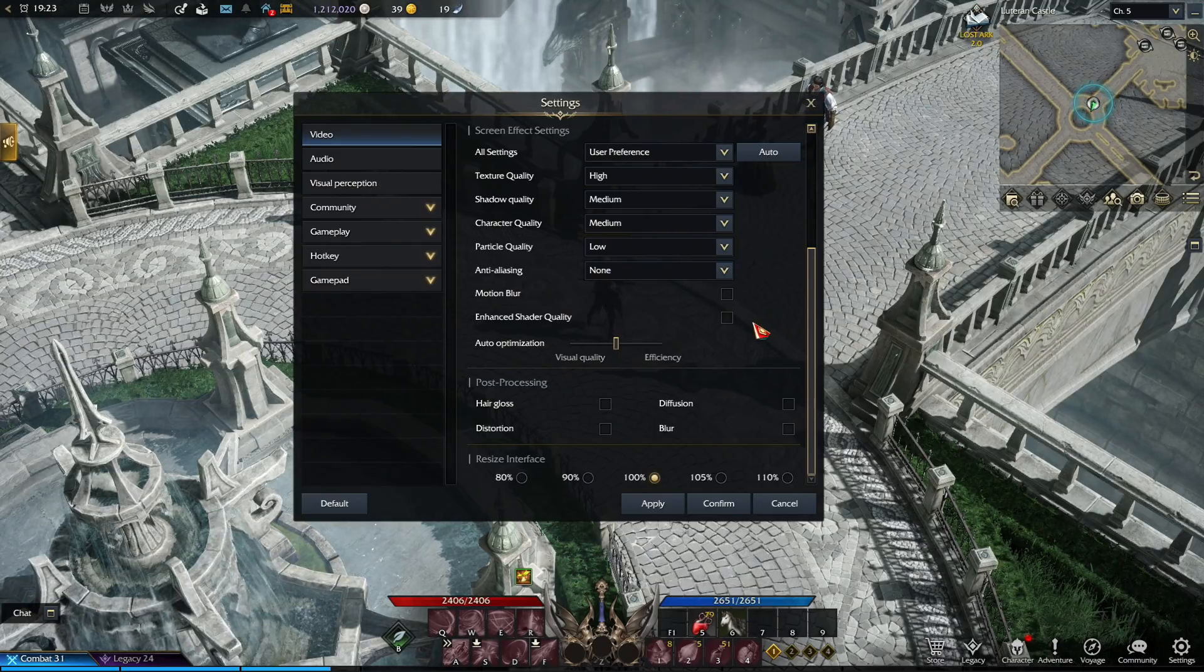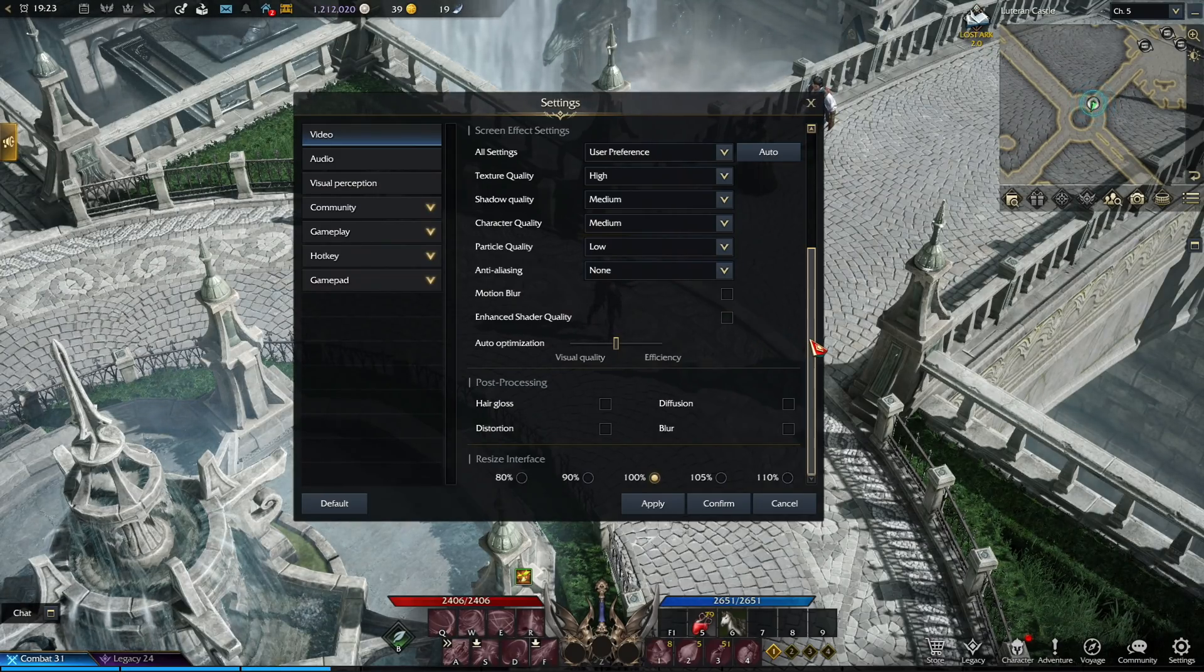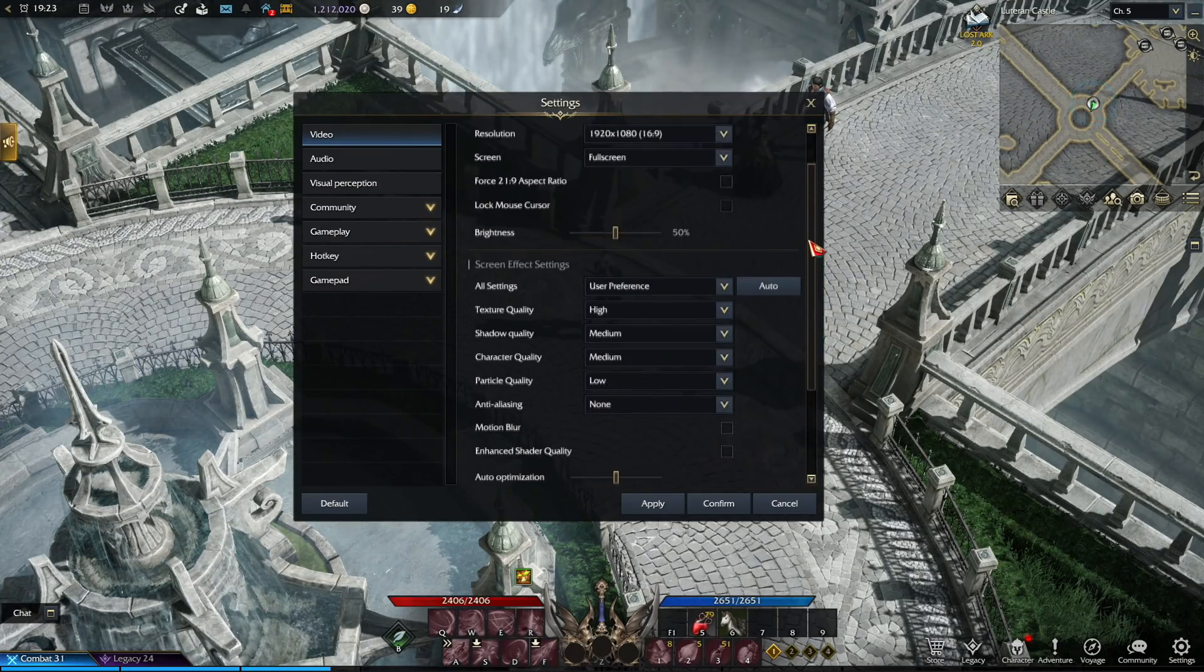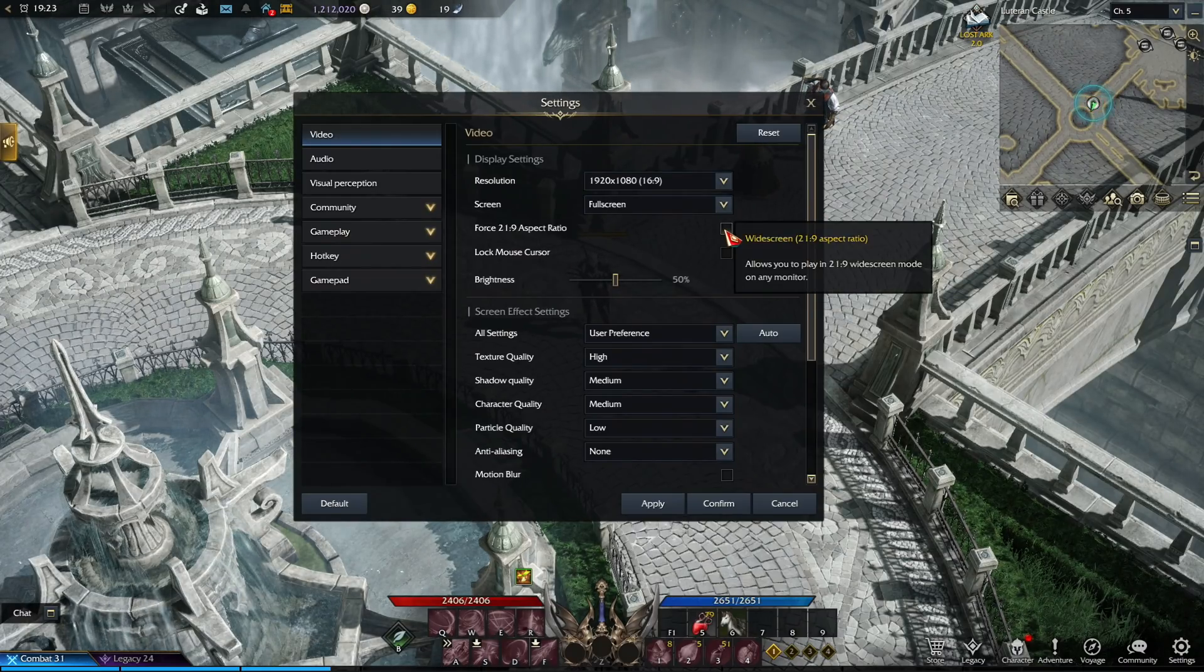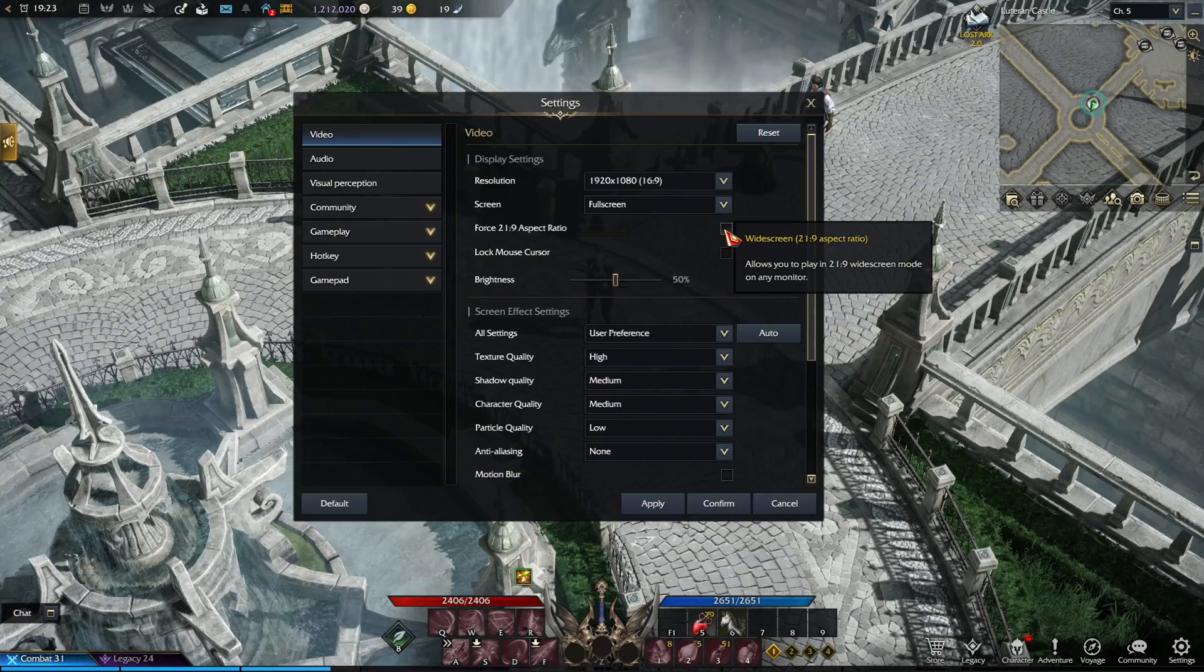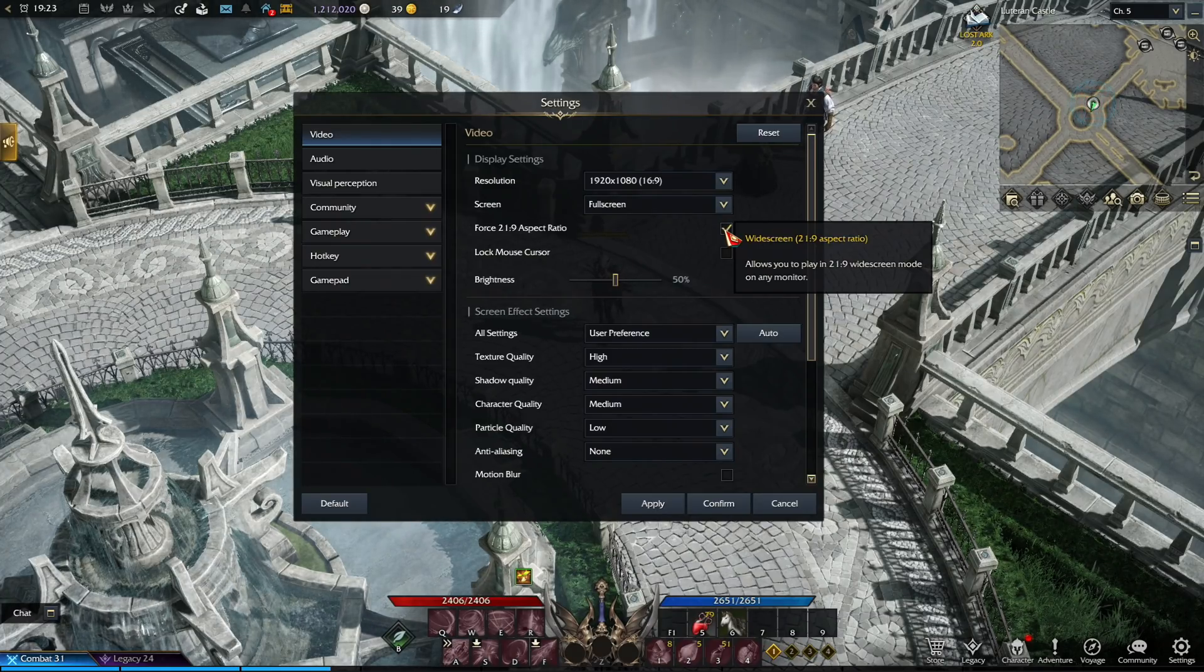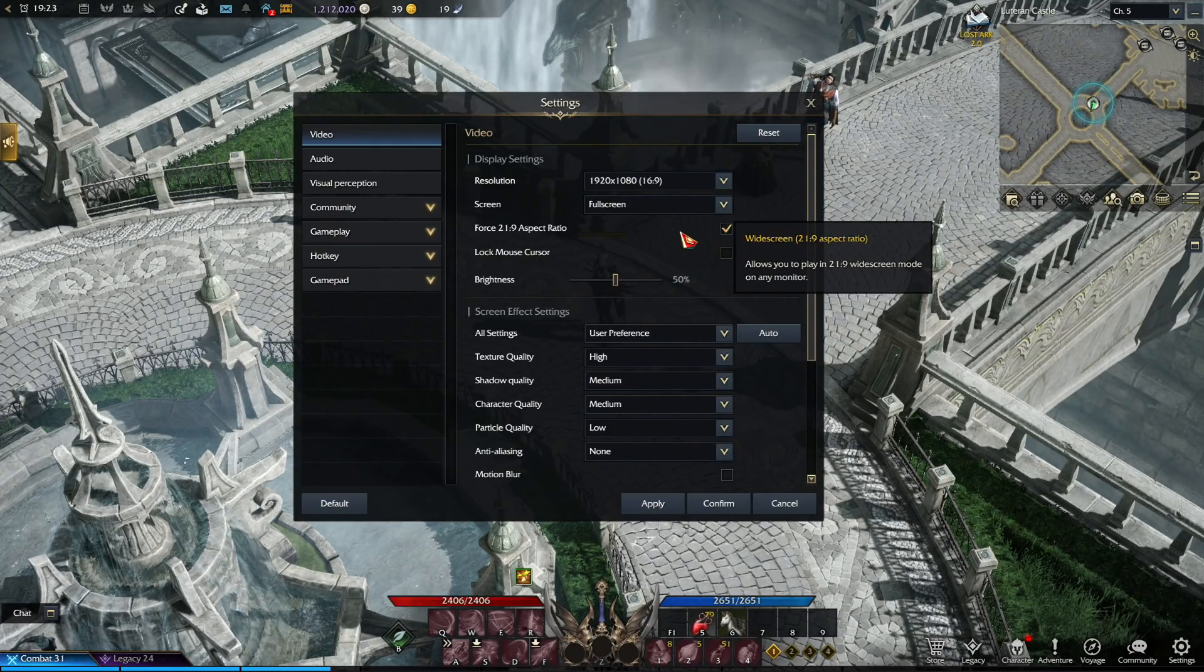And then last but not the least, on top of all this, there is one more setting that is very useful for all types of computers, and it's called the Force 21x9 aspect ratio. This option you only want to check when you are doing PvP. Sadly, in this game,